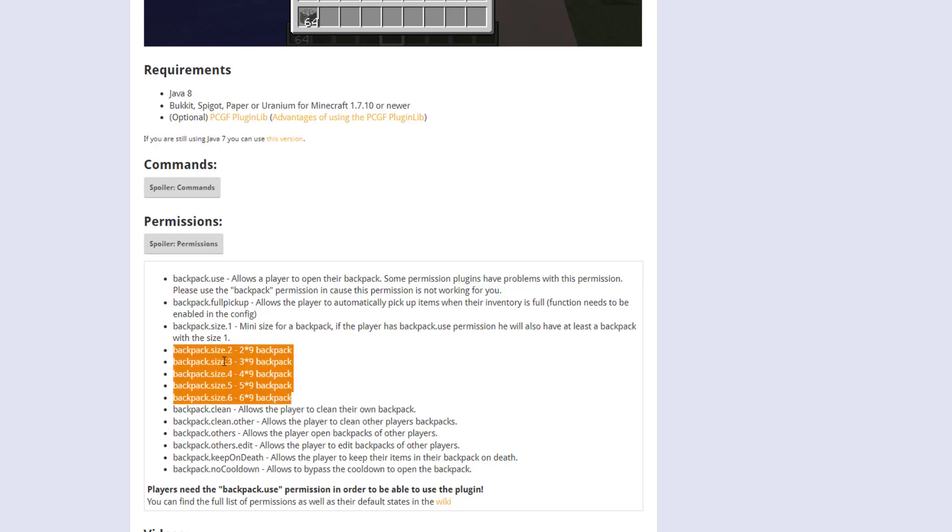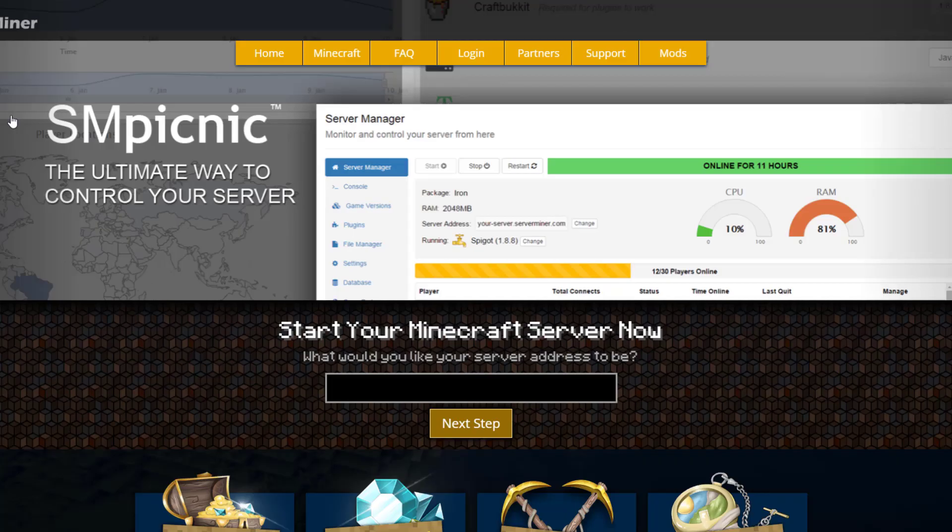But if you need a server to host it on check out serveminer.com for the best and cheapest hosting around but that's it for me subscribe like comment and I'll see you next time.